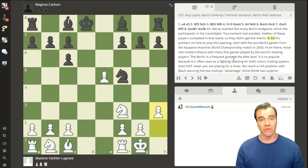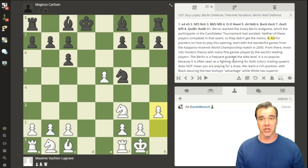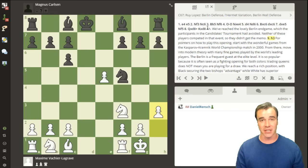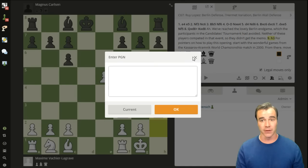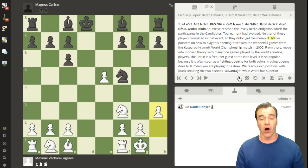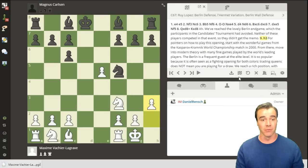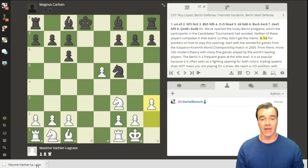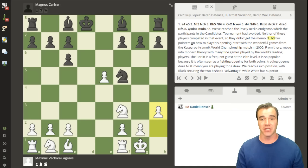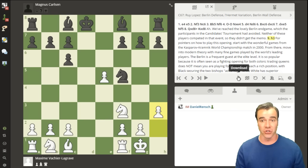You also don't have to use the current button manually. If you just click the download button, it automatically downloads whatever the most recent game is from the server — including all variations you entered. If you open it in ChessBase, you'll see the full PGN with everything saved, which is very useful for you and your students or partners.